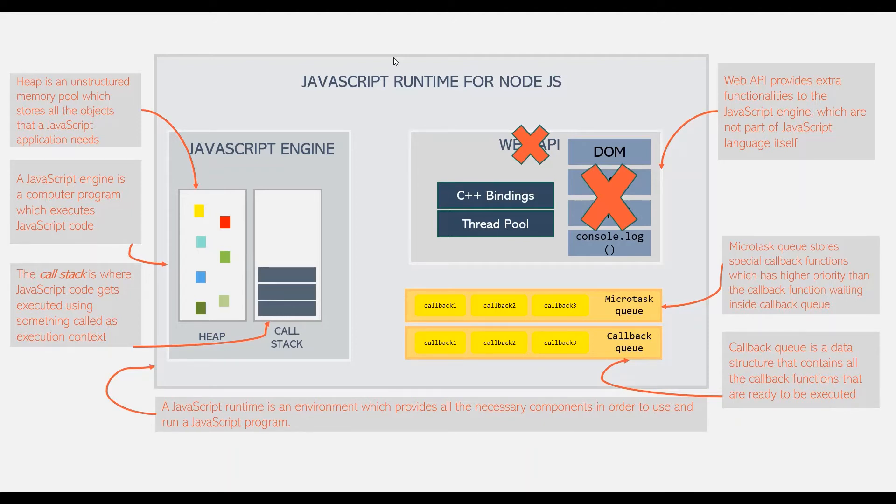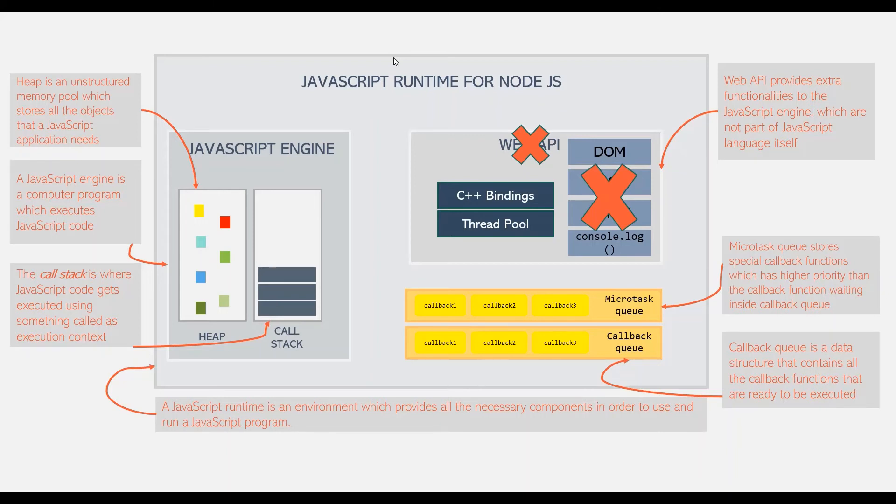So this is all you need to know about JavaScript runtime environment. In the next lecture, we will see how a JavaScript engine executes a JavaScript program which we run in the browser. Thank you for listening. Have a great day.